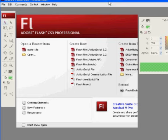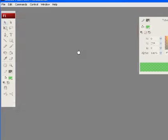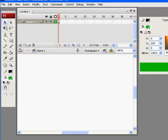So here I am in Flash, and I'm going to hit create new Flash file, Flash file ActionScript 3.0. And now I have my Flash file.